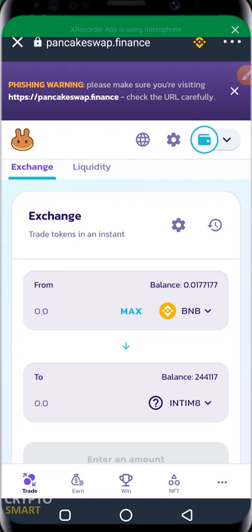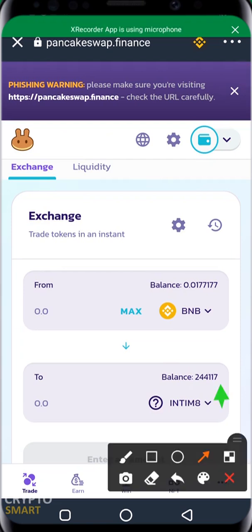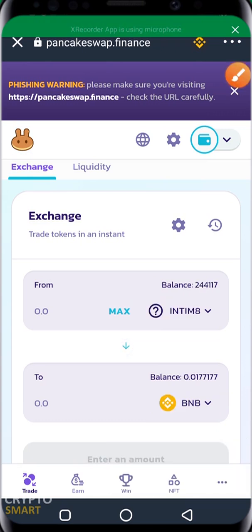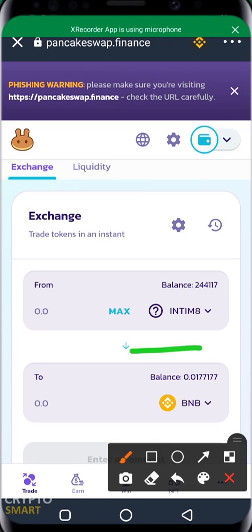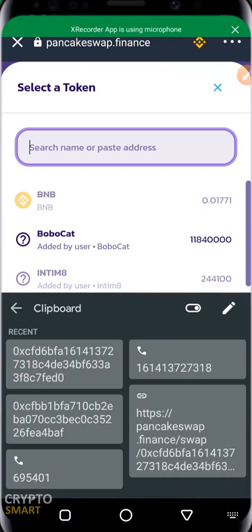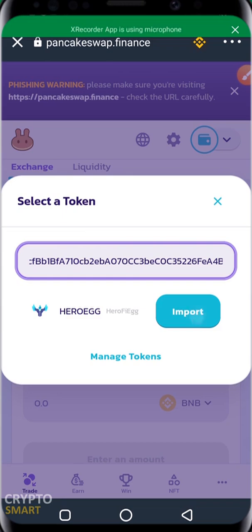I already have this INTIMATE token and I have 244,117 pieces of it. I want to swap it for another coin — this project hasn't given me the desired results or profit I needed, so I want to swap to a project I've researched that will give better results in future. I want to swap INTIMATE for a new token. I click the switch button, select the new token to swap to, paste the contract address, and click Import.